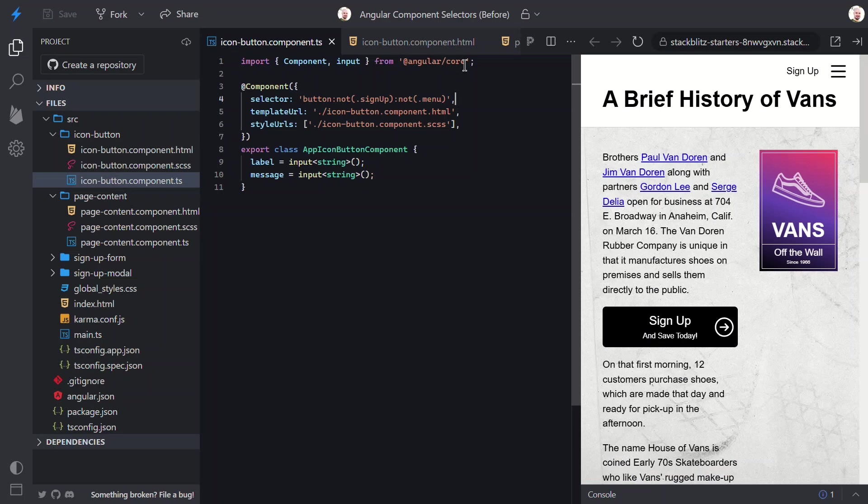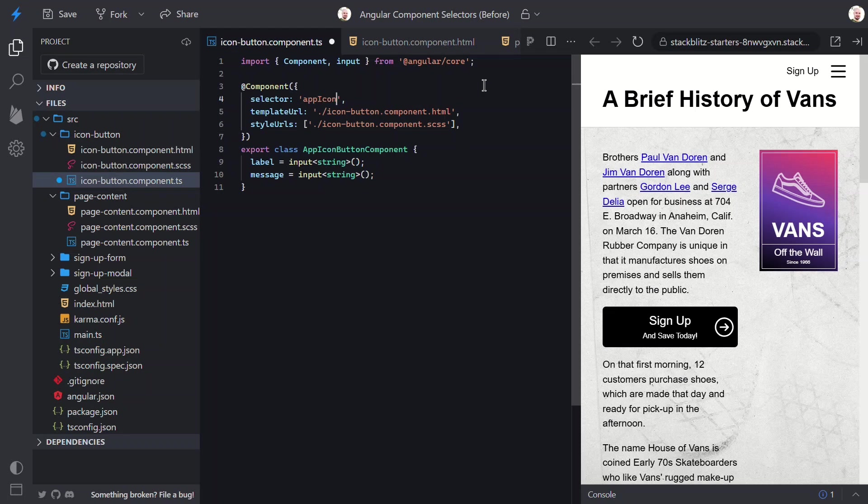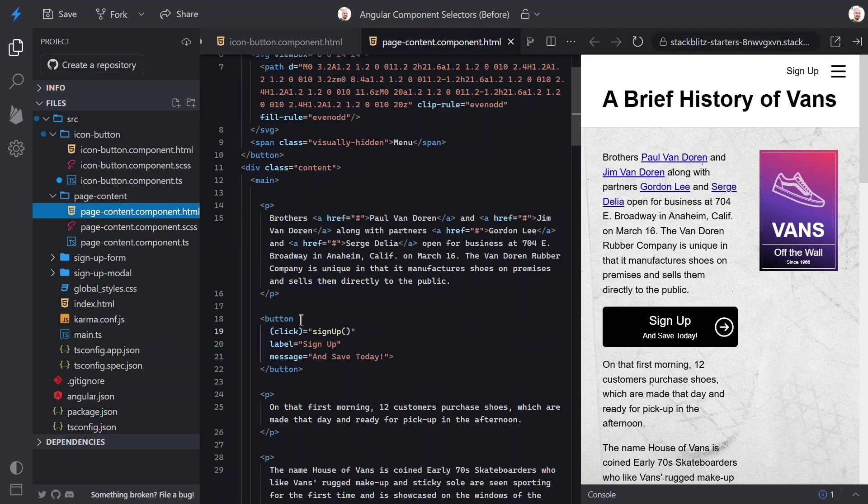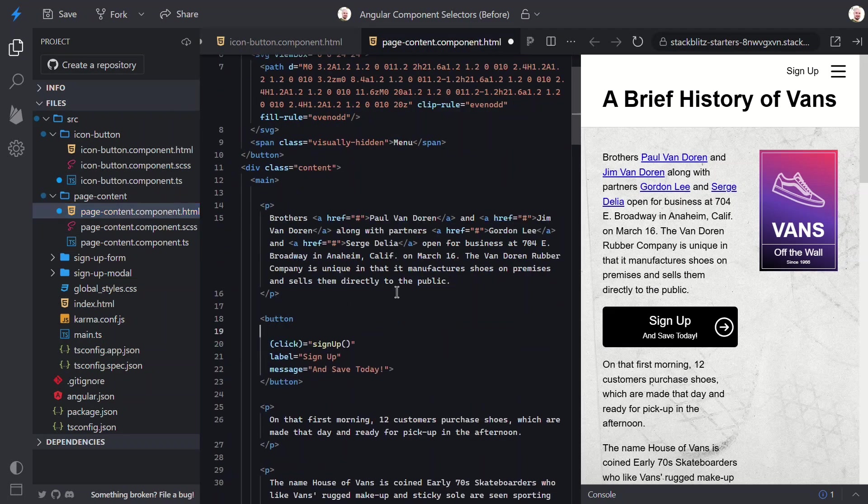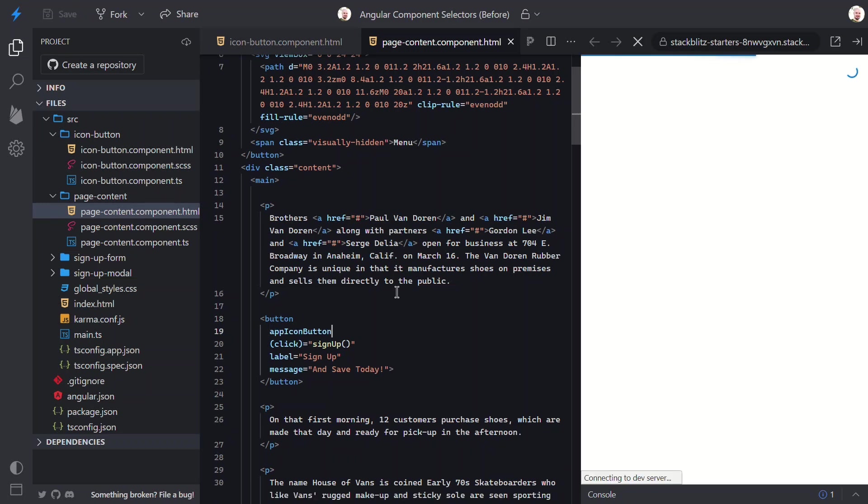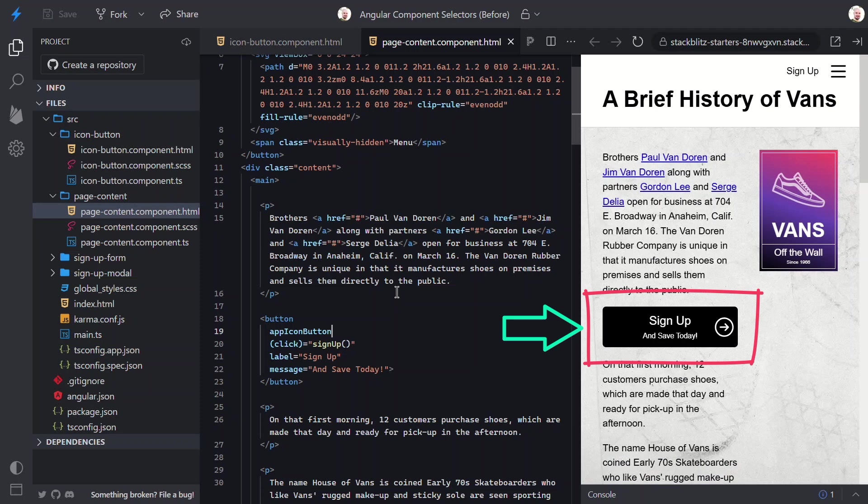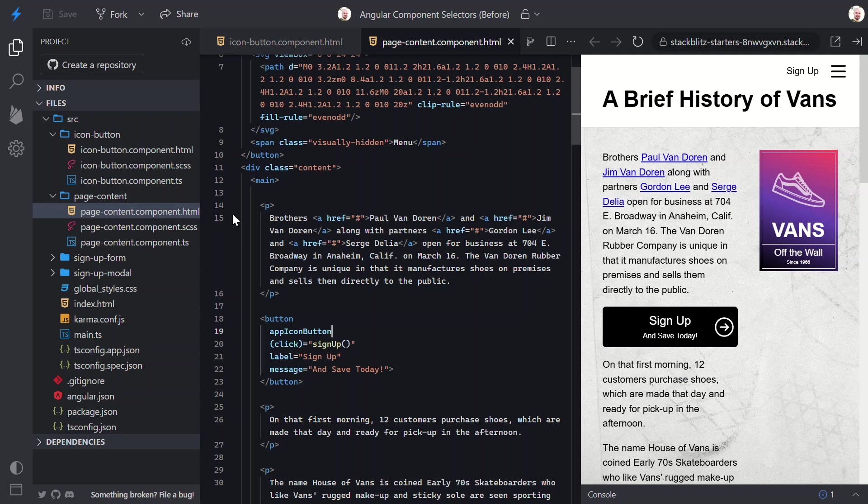Well, we have yet another option. Angular also supports attributes as a selector. We could change the selector to a custom attribute instead. And, we use square brackets for this too, just as if we were using it as a CSS selector in a style sheet. Now, we just need to add this attribute to our button. Let's save and see if this still works. Yep, looks good, right? This is a great option for this scenario. Most likely, this is what I would choose for this sort of thing. But, we do still have a few more options.